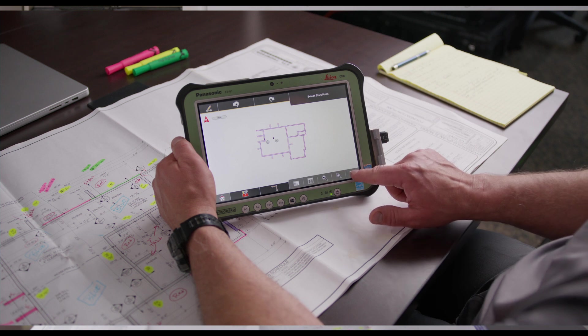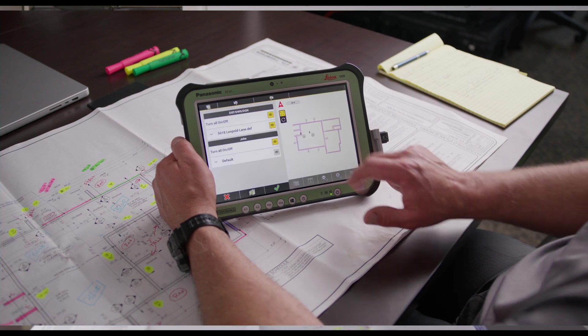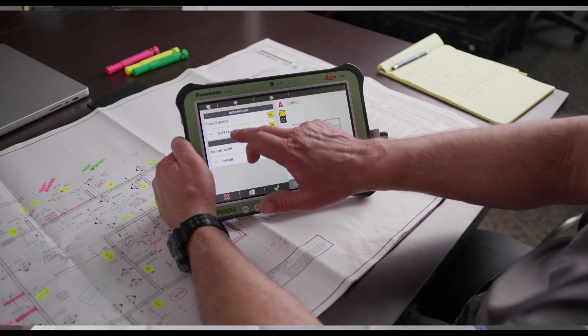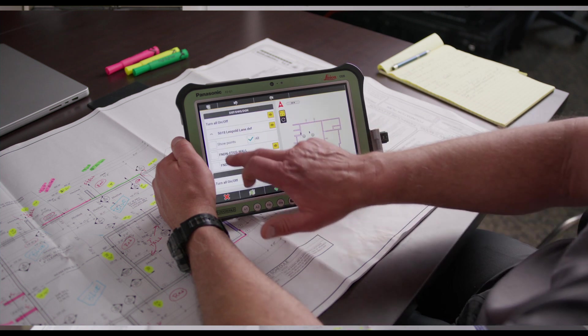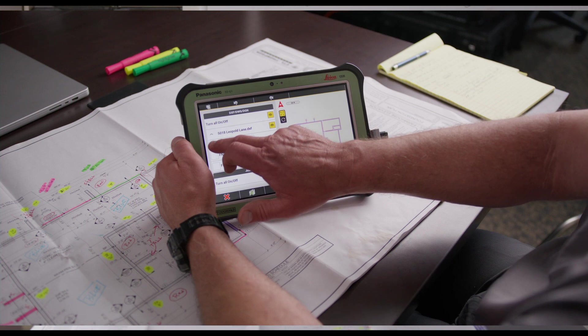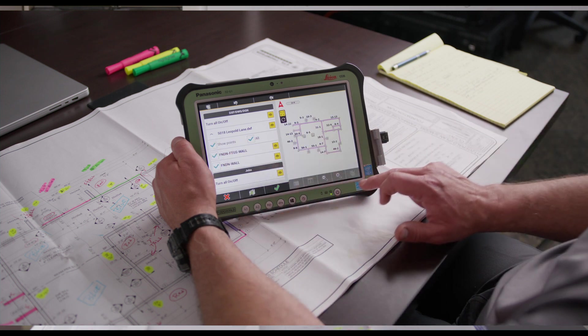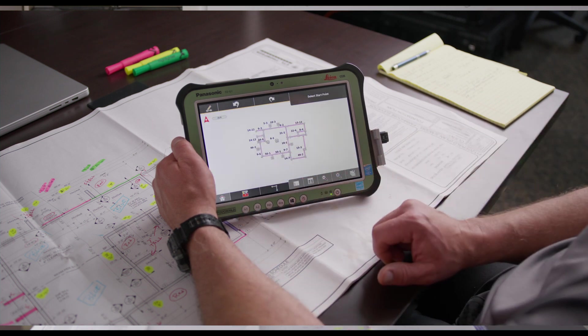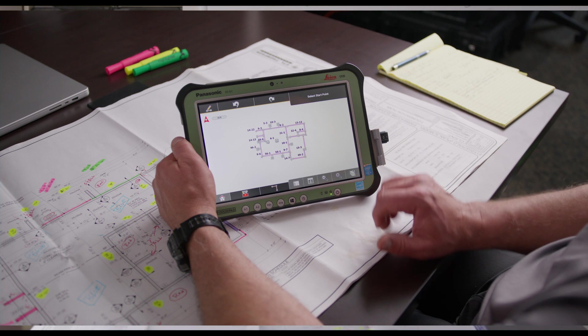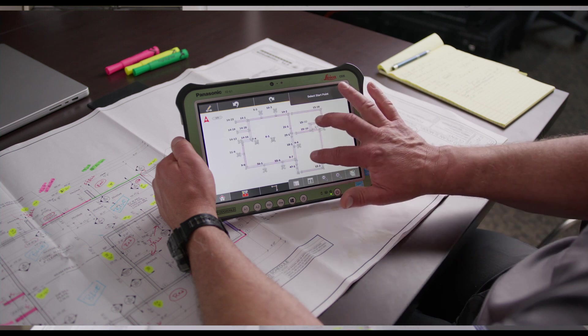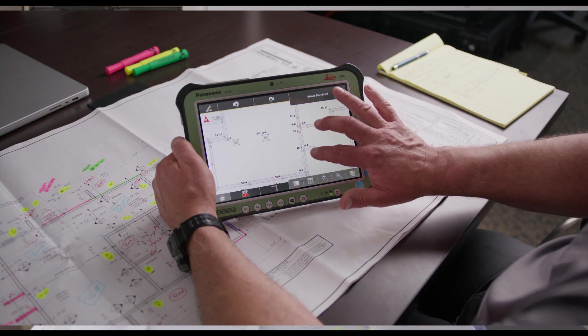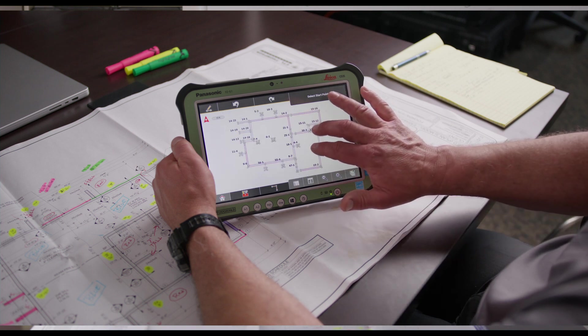To turn the points on we will touch this drop down menu and select show points, green check, and now all the points are on the plan.